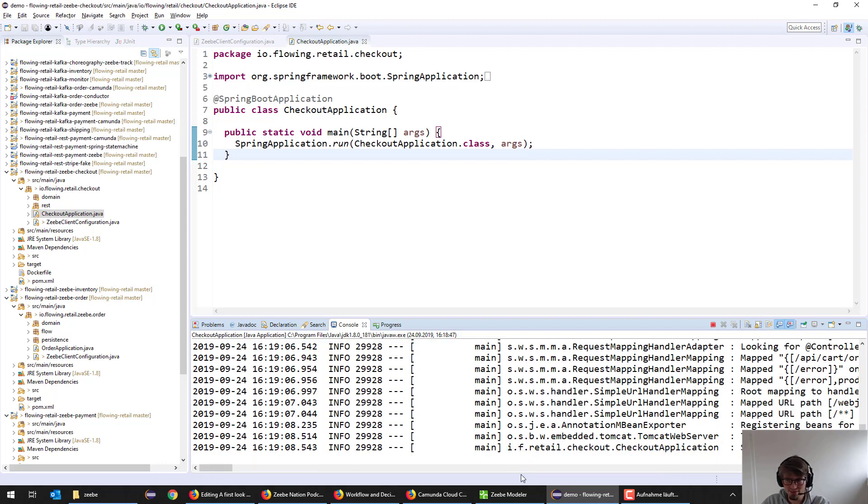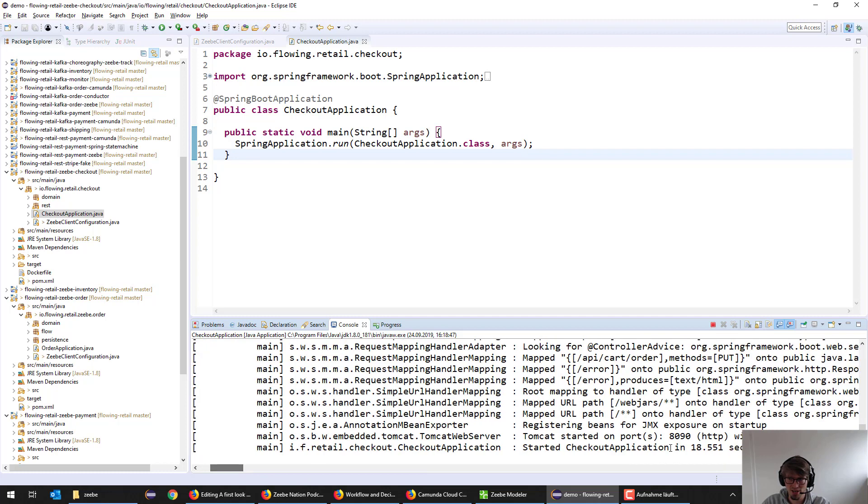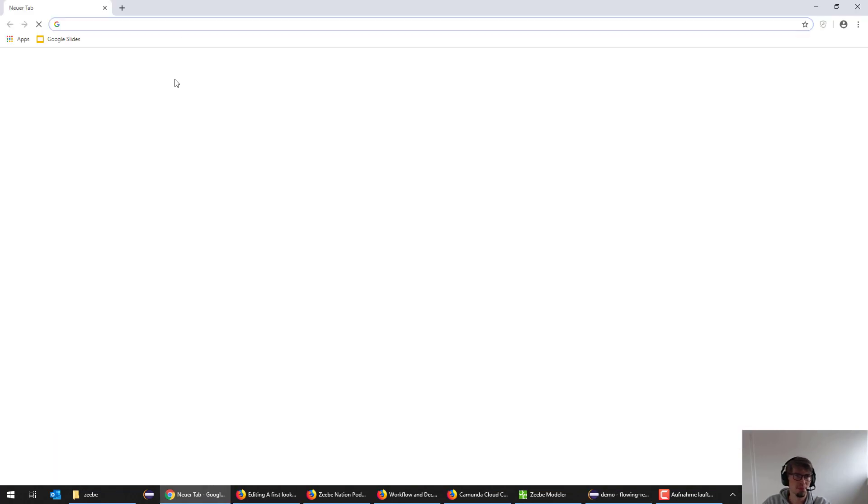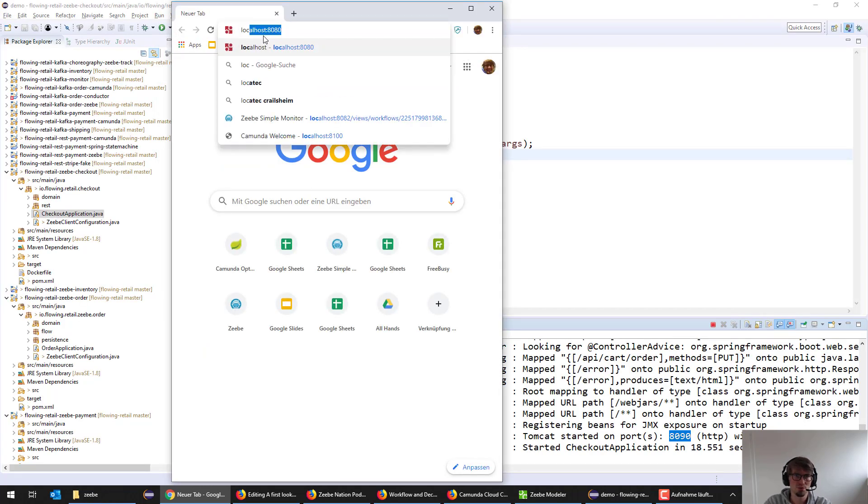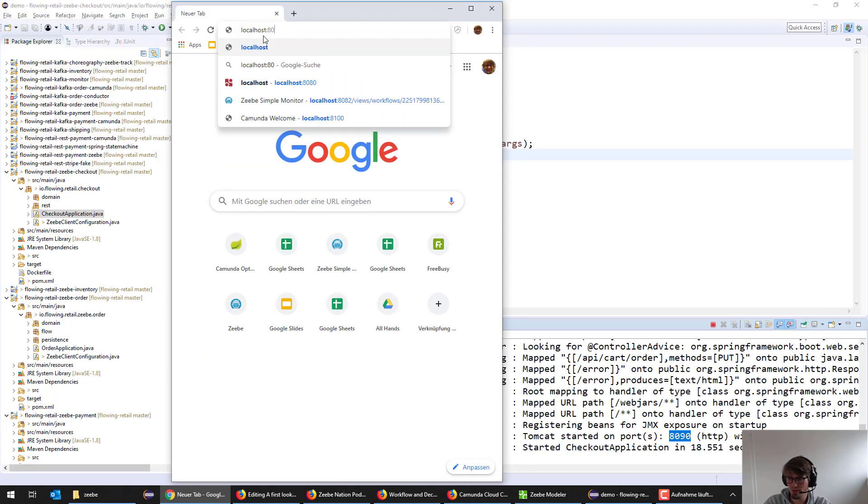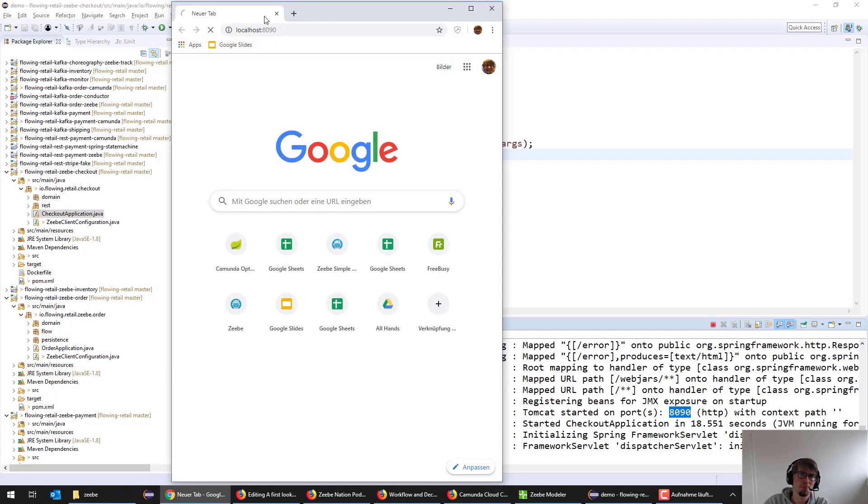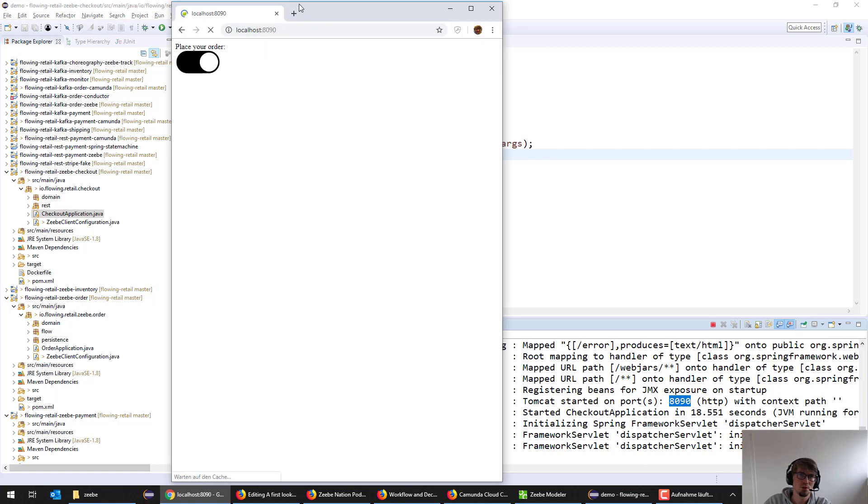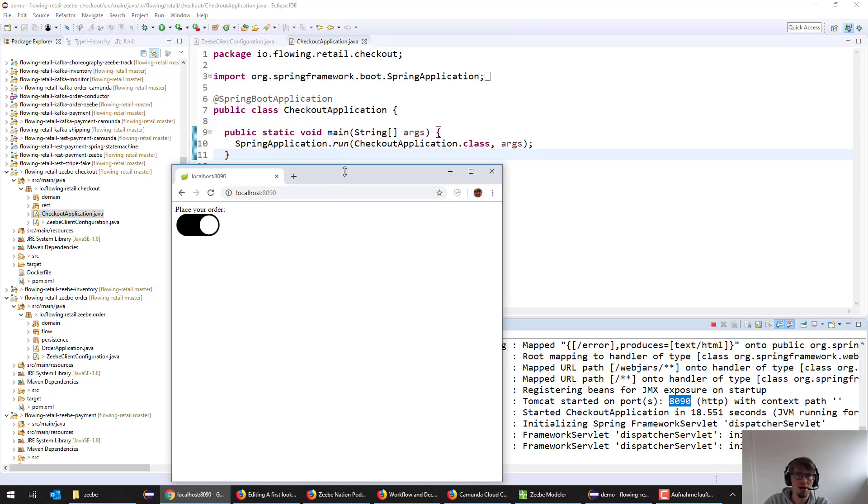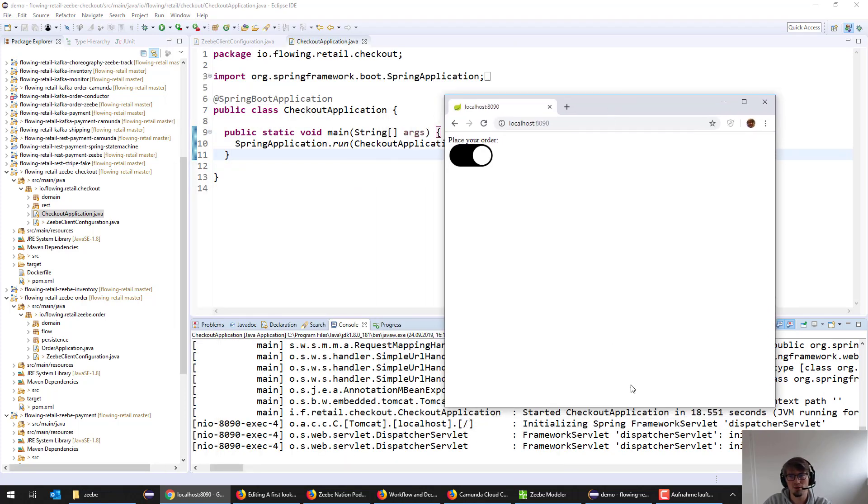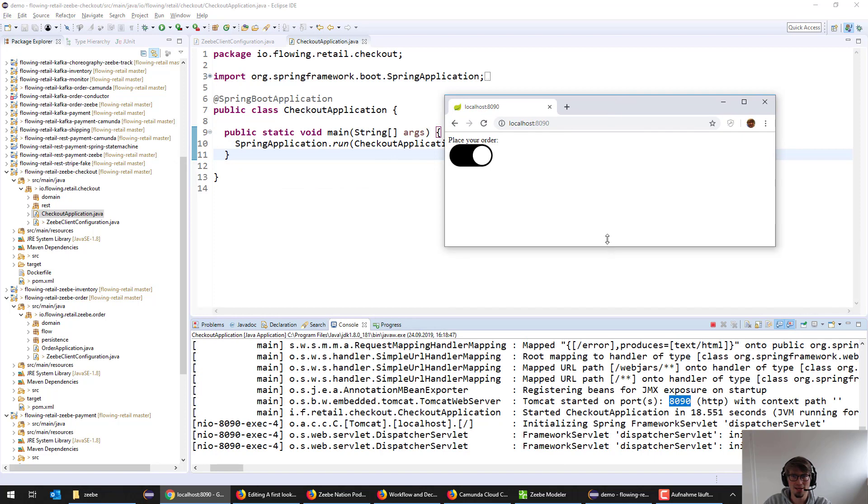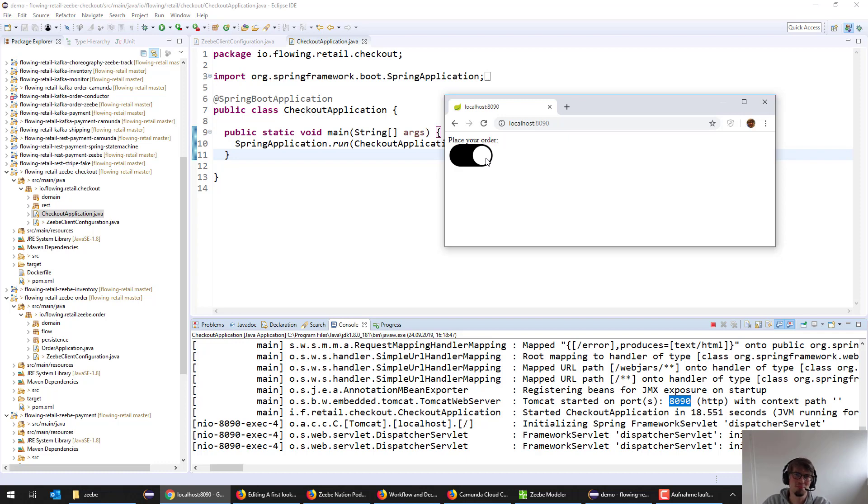This actually starts a small application on localhost 8090. So what I can do now is I can place orders. This is a great UI. The only thing I can do is I can press that button. And what you can see is basically in this case it doesn't work yet.